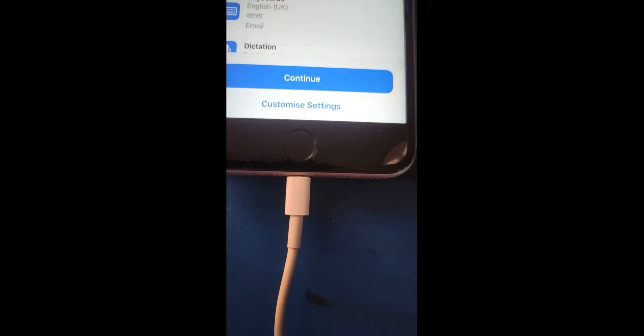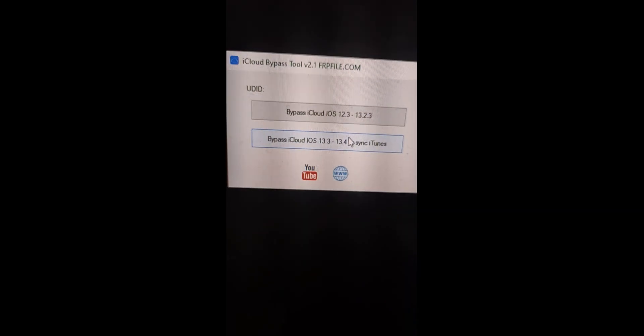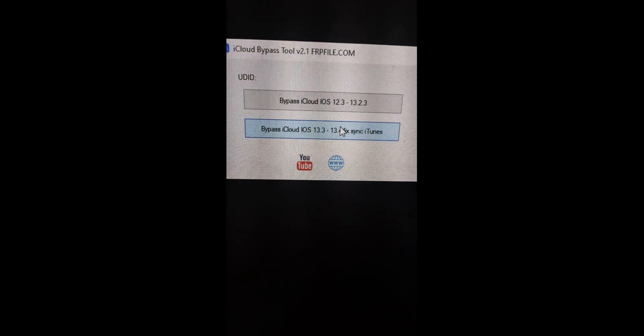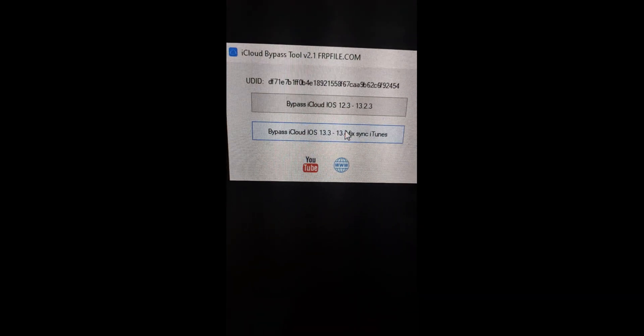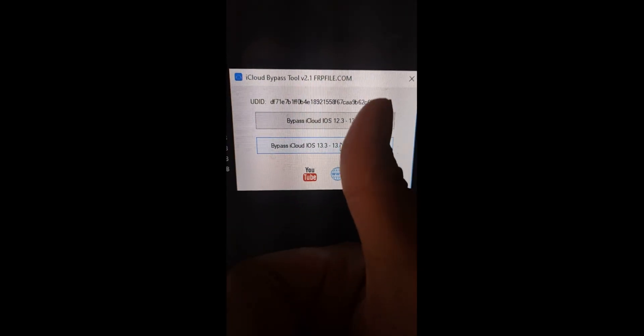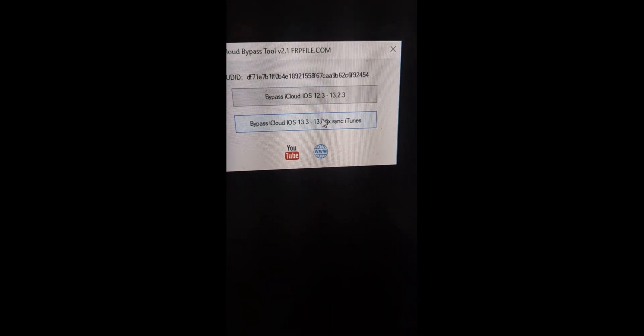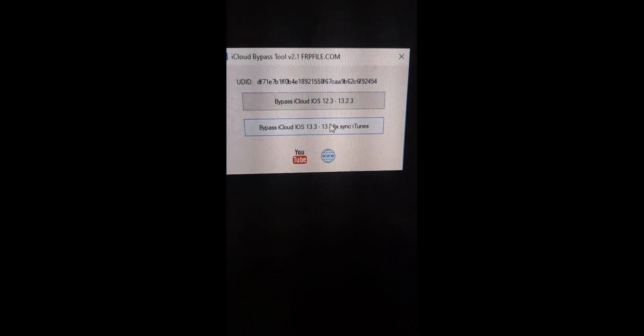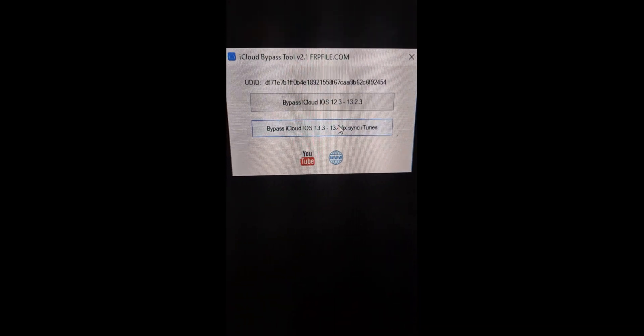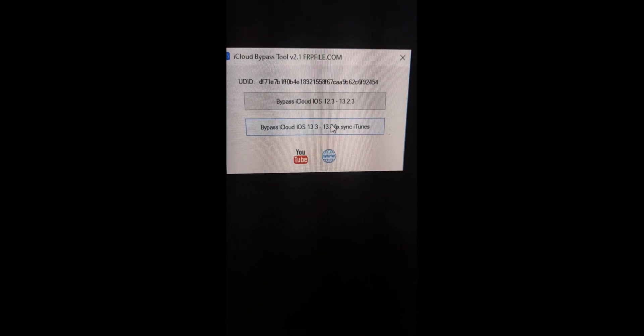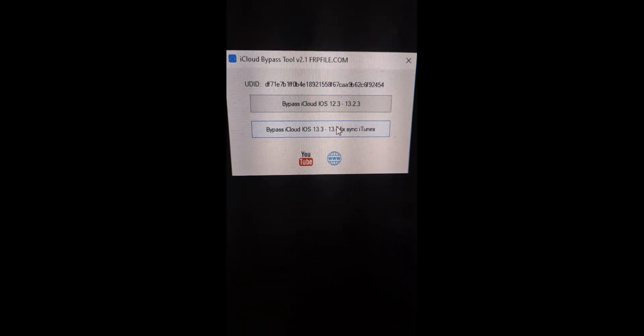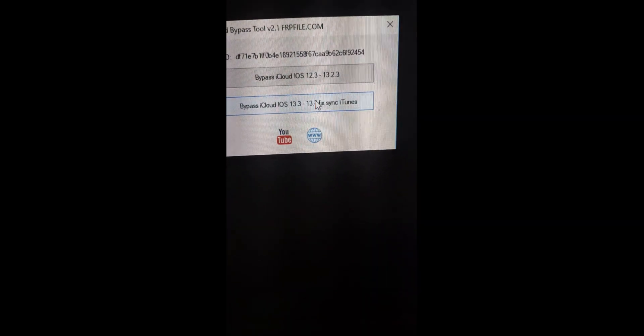Now you have to connect your iPhone. Now I'm going to click. You can see the UDID code is running, so don't touch anything. Just hold on a second, it's working.